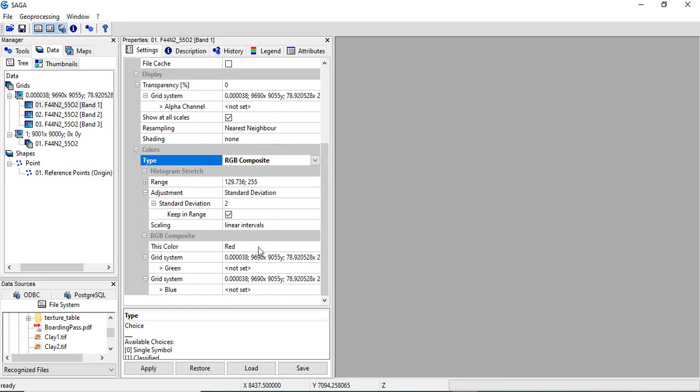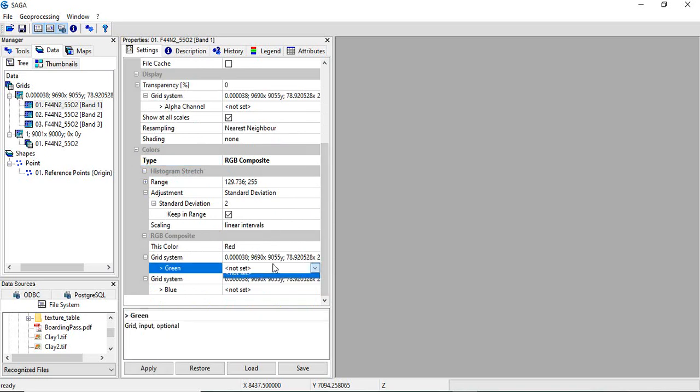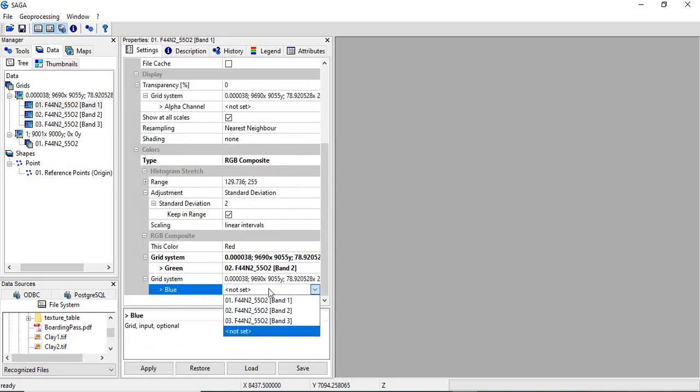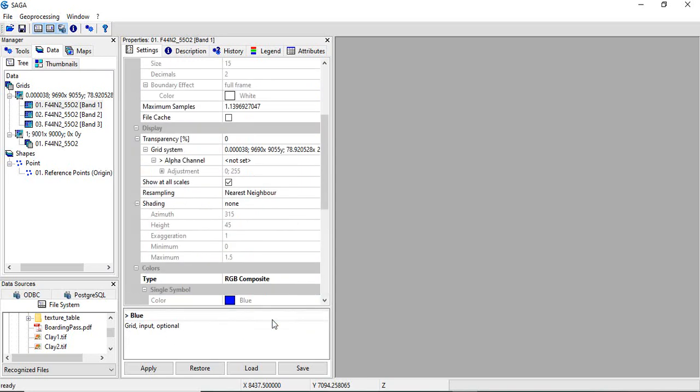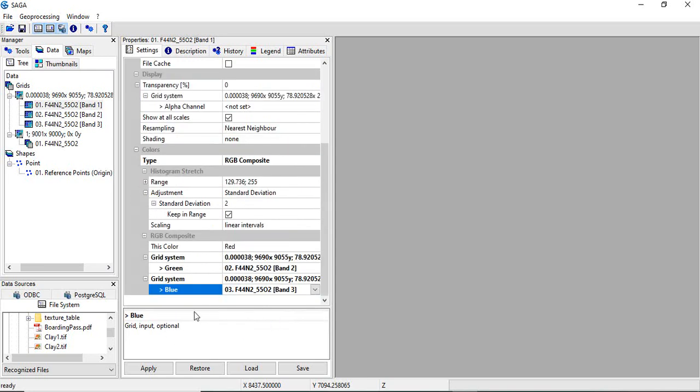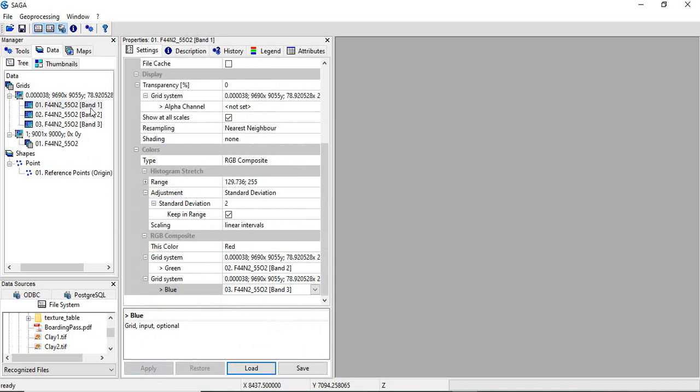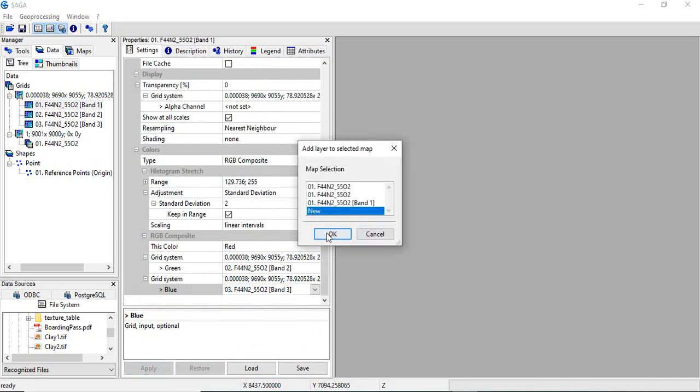First band we have given red. The second one will be green, and the third one blue. Now click apply and click add to.